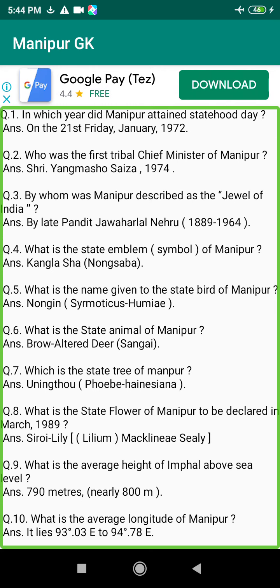Q76. When did the Hunger March Day happen in Manipur? Answer: On the 27th of August 1965.